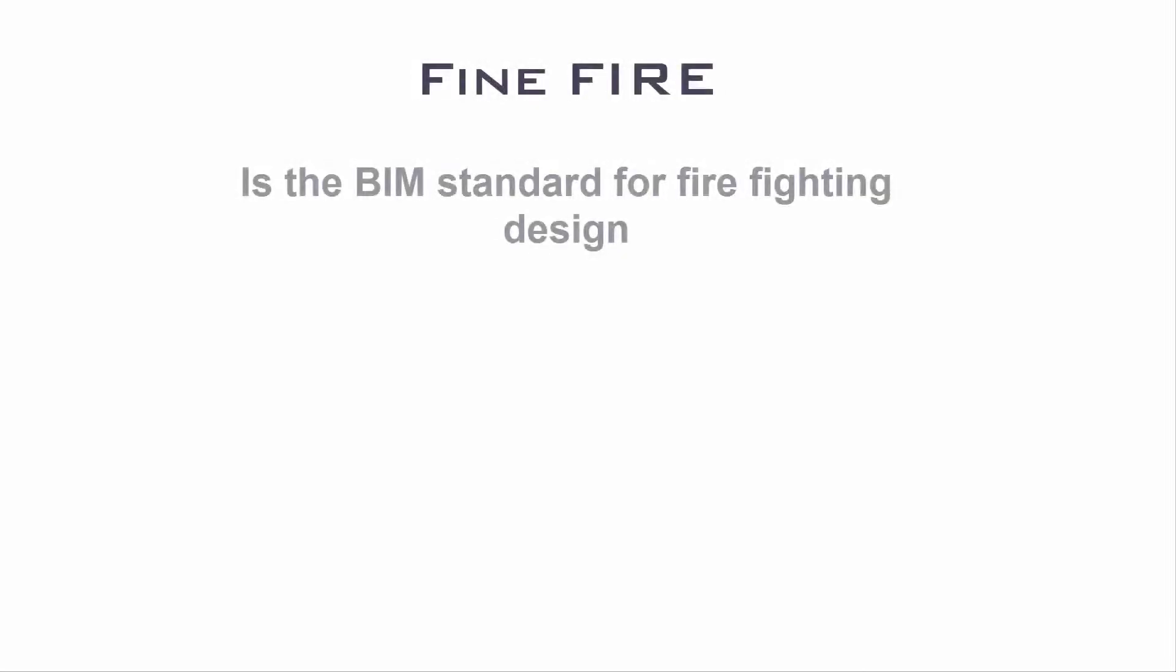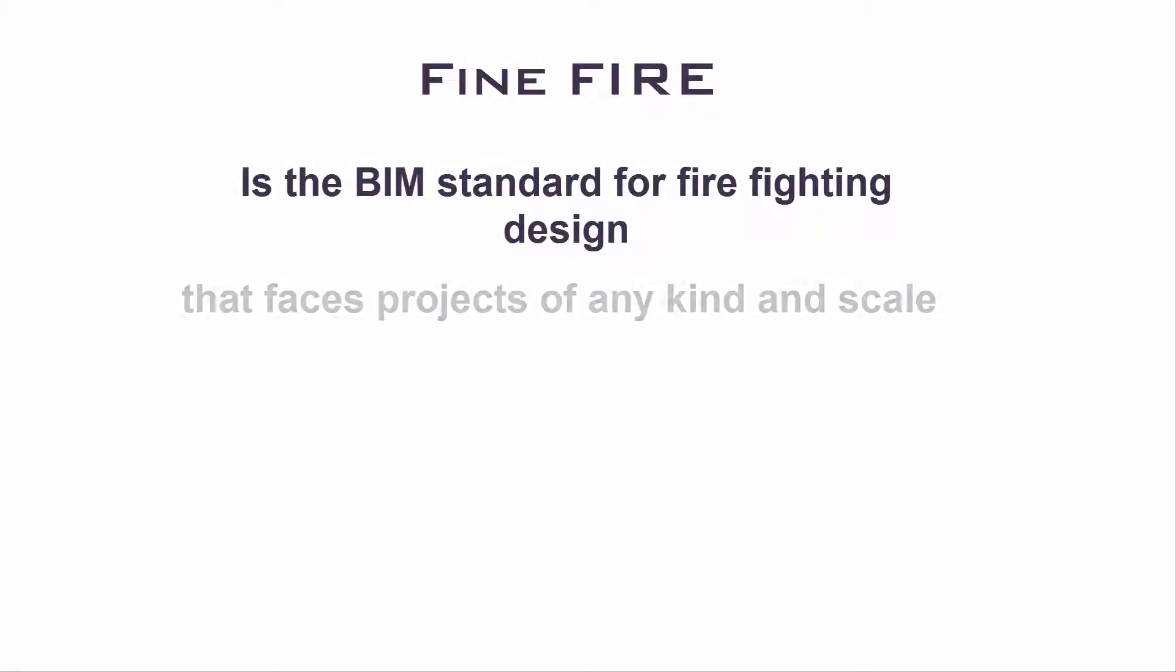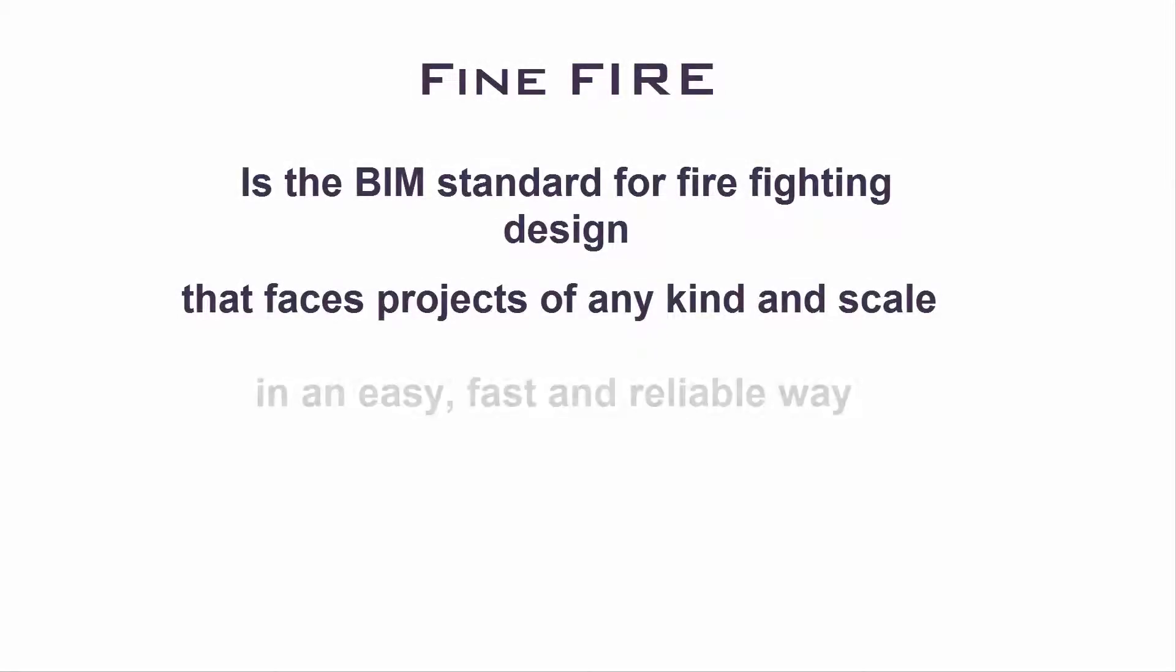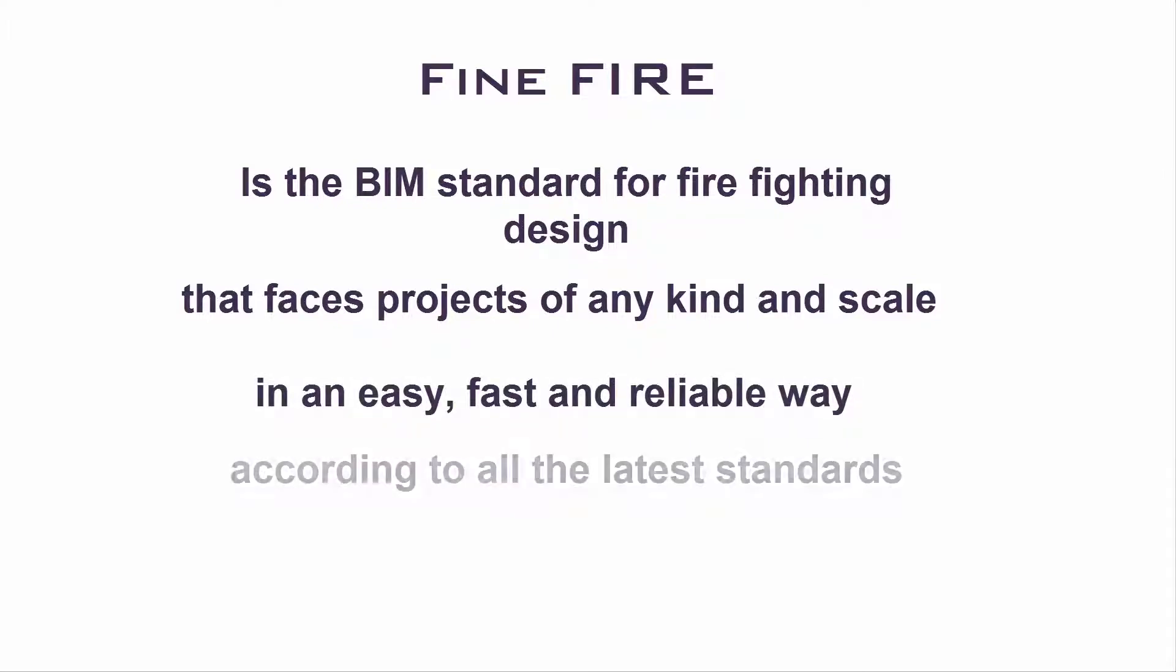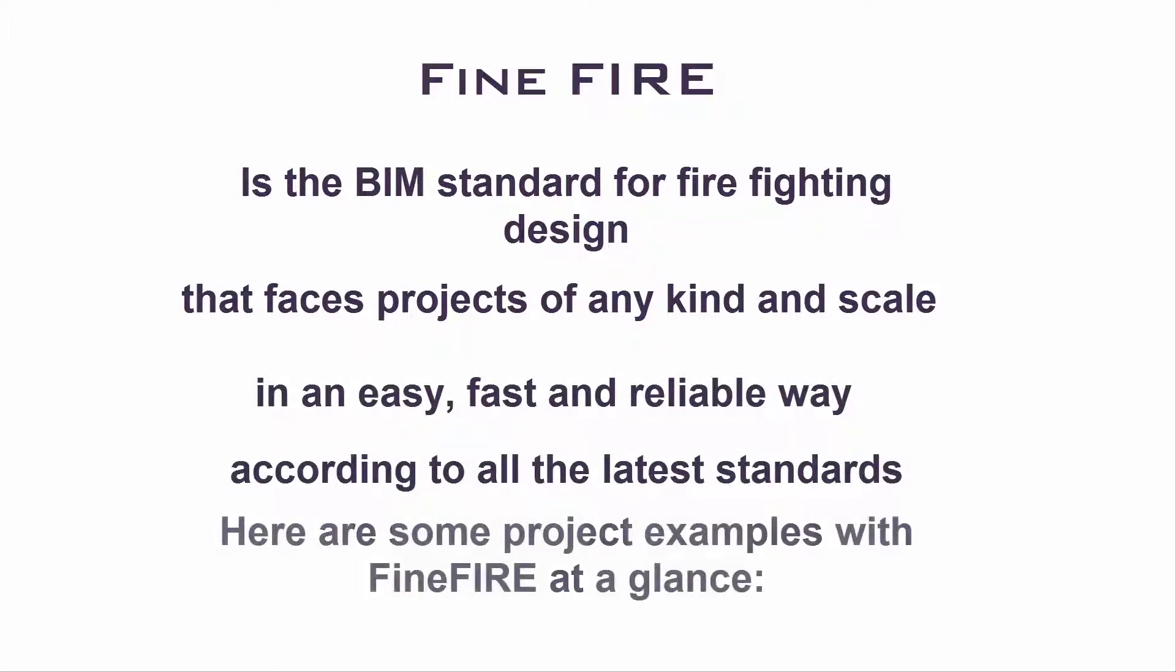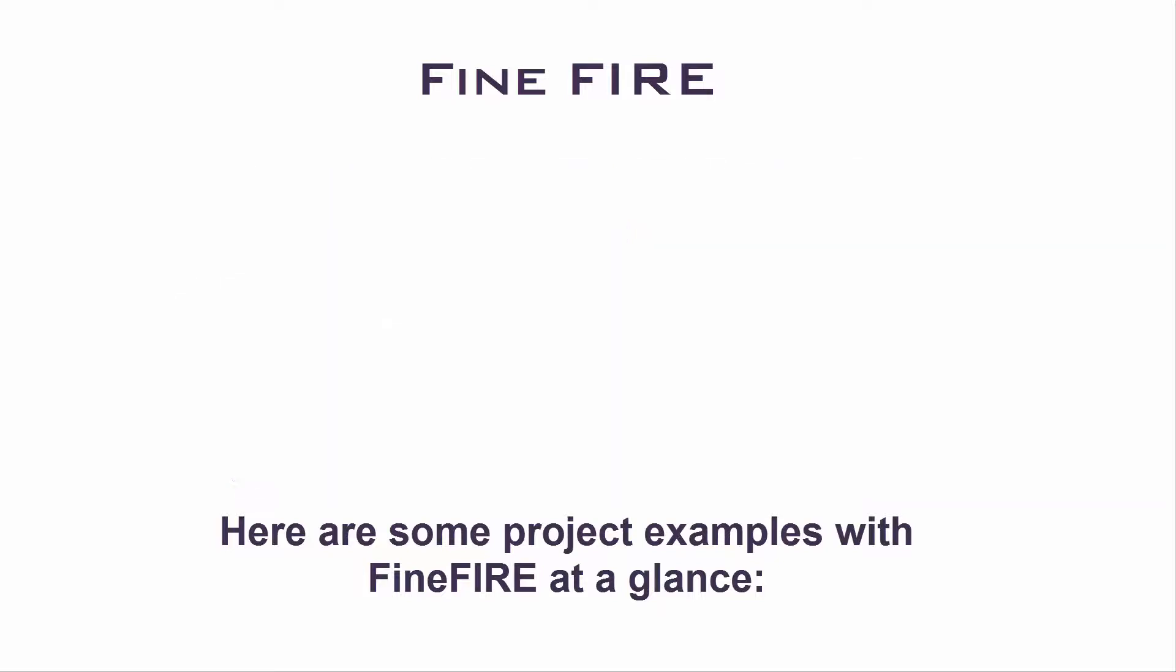Fine Fire is the BIM standard for firefighting design that faces projects of any kind and scale in an easy, fast, and reliable way according to all the latest standards. Here are some project examples with Fine Fire at a glance.